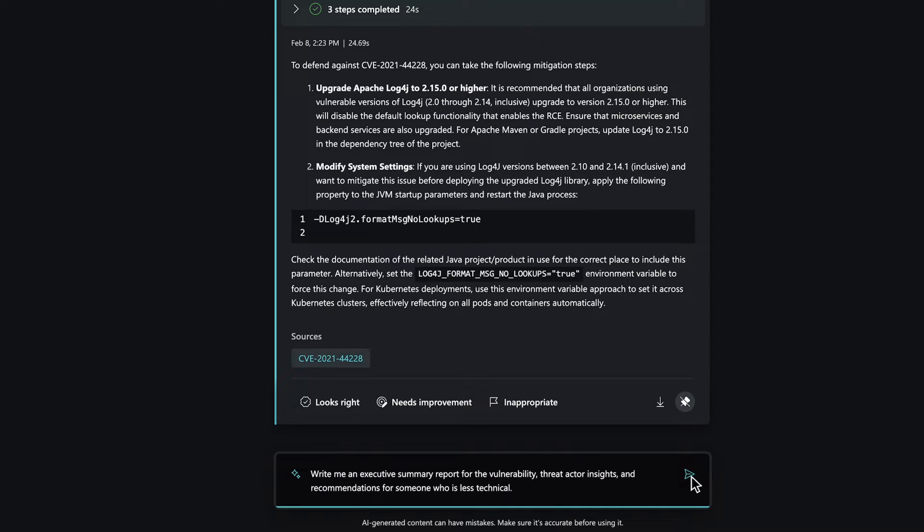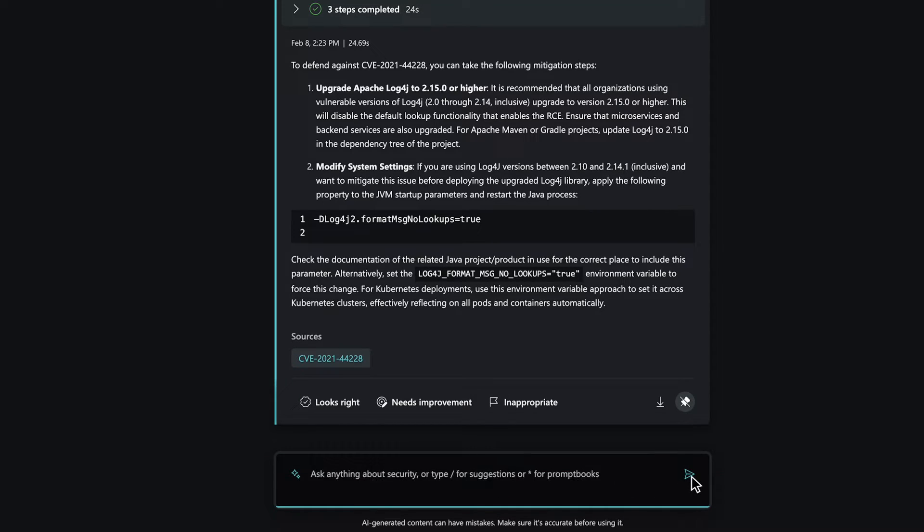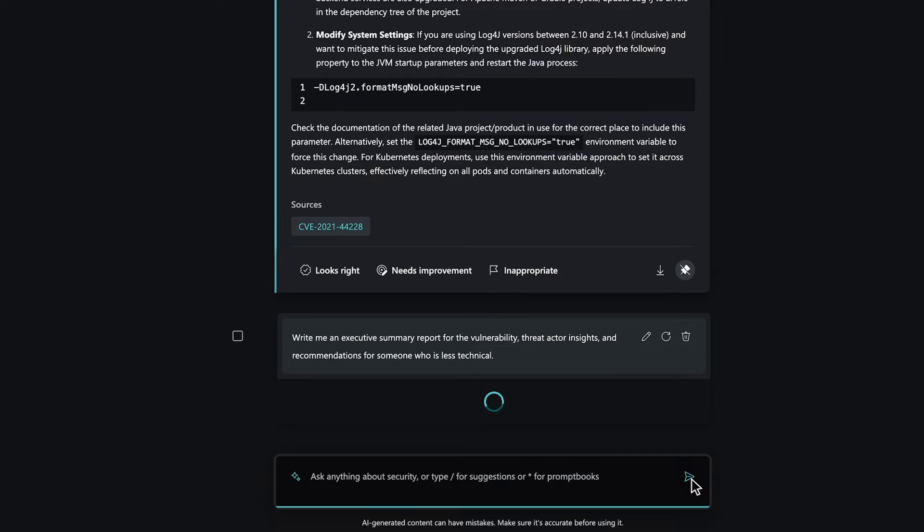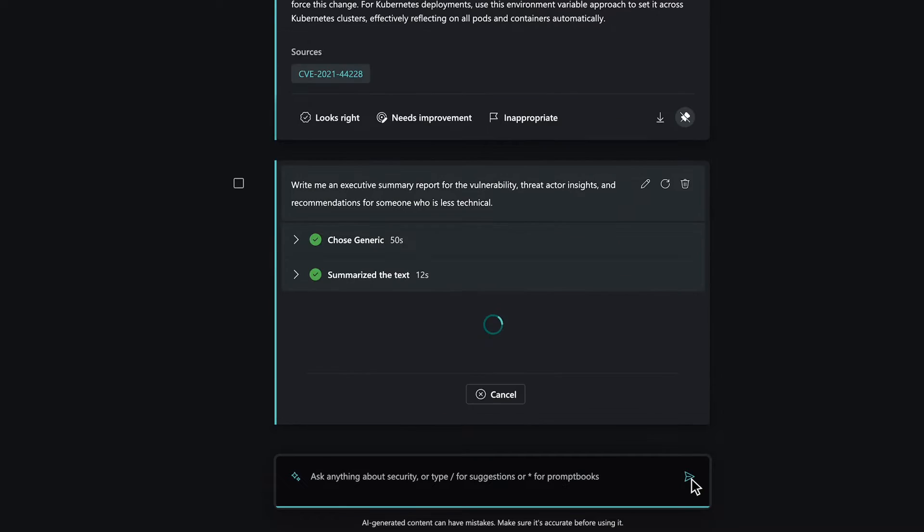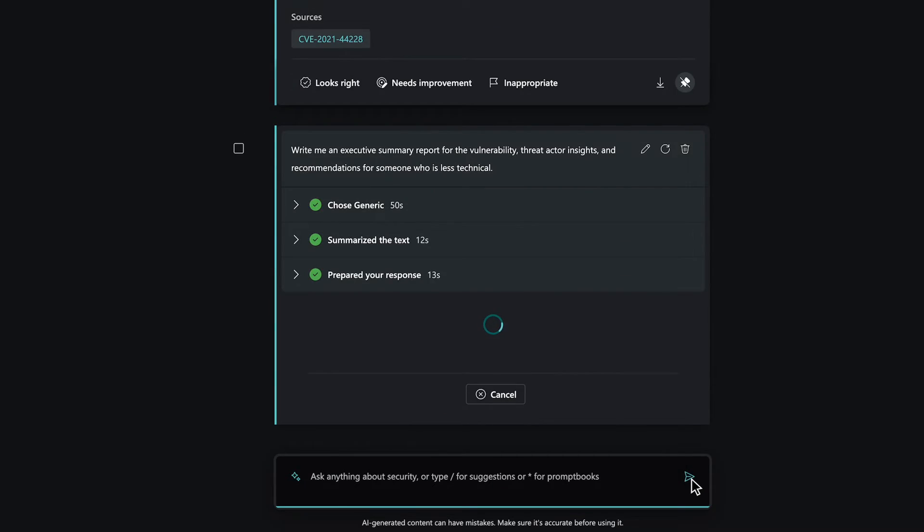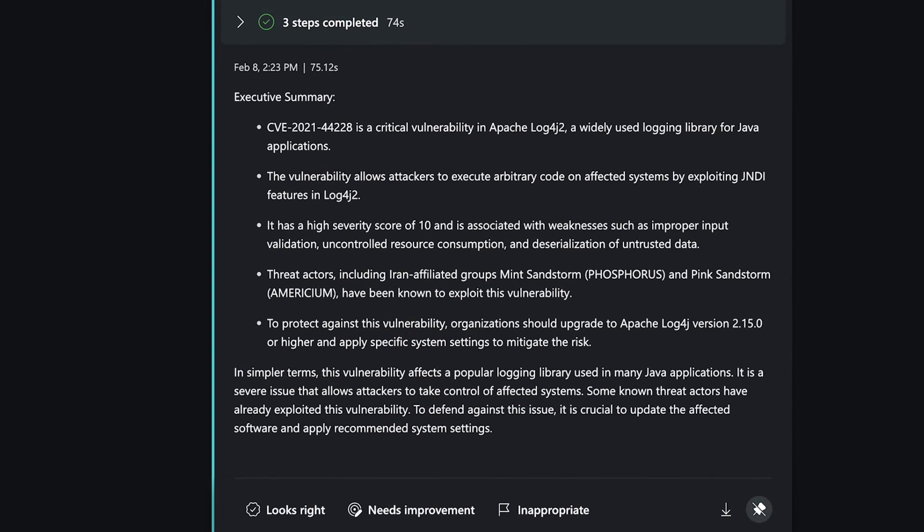Finally, let's ask Copilot to summarize the vulnerability, the known threat actors exploiting it, and the recommended remediations, and put it all into an executive report tailored to a less technical audience.